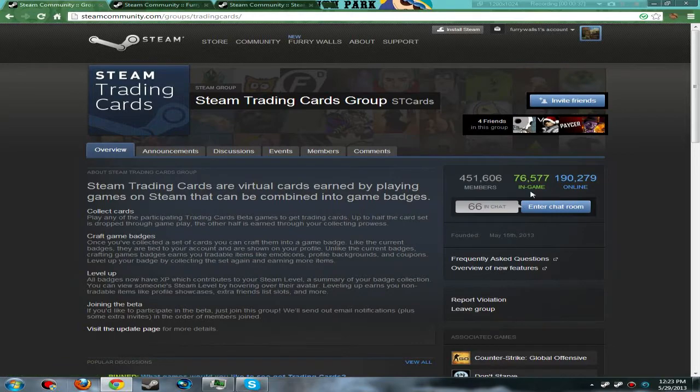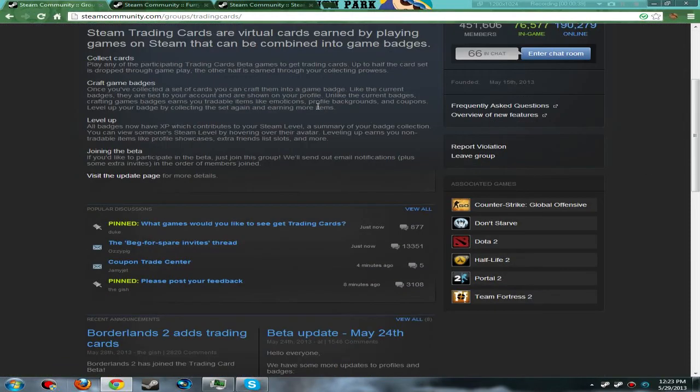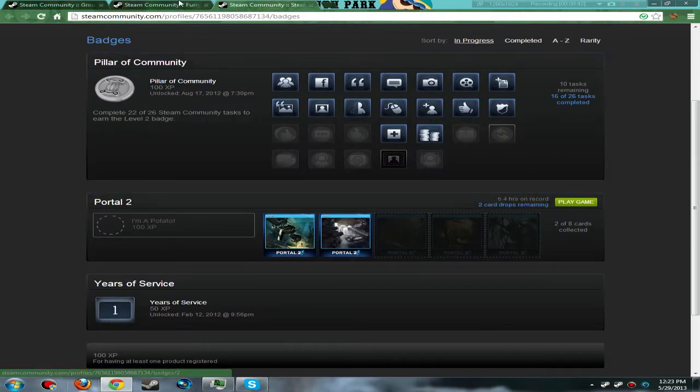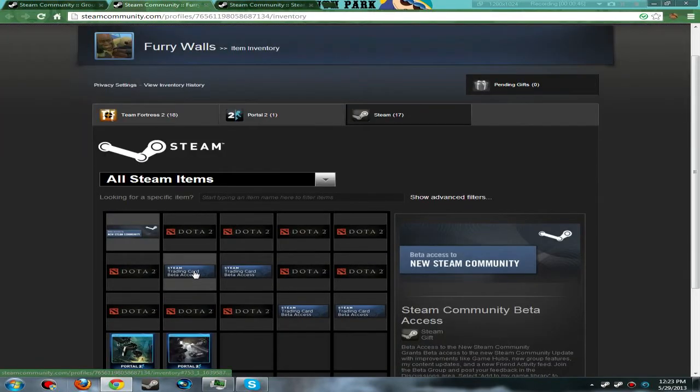And what you do is just go ahead and join this group. Now I will show you that I have gotten some trading cards in my inventory. One sec, right here - yep, I will show you right here.